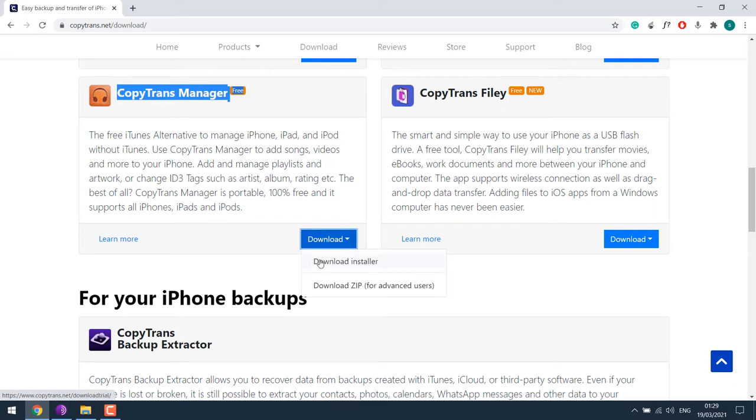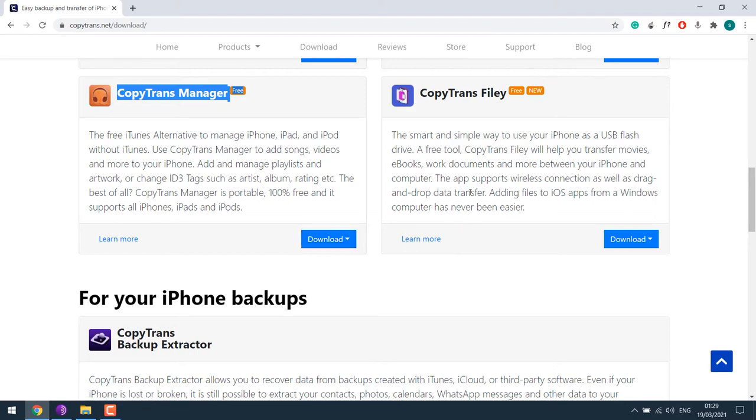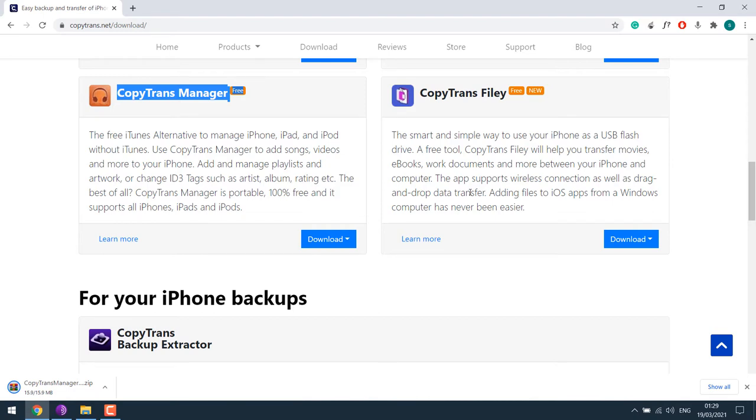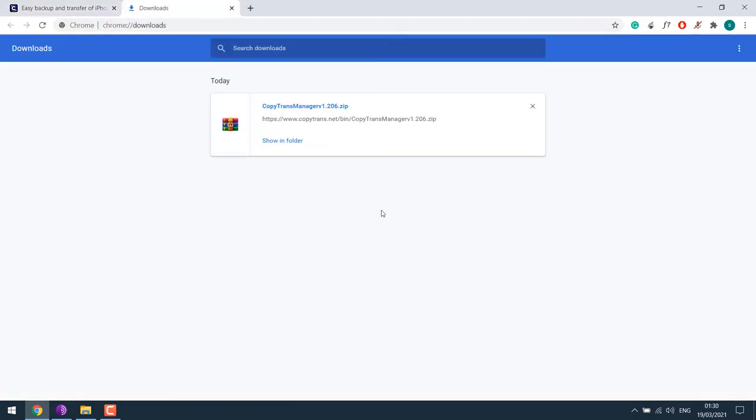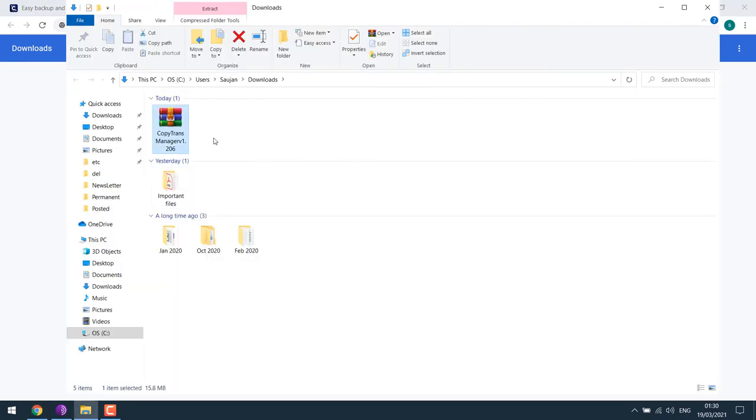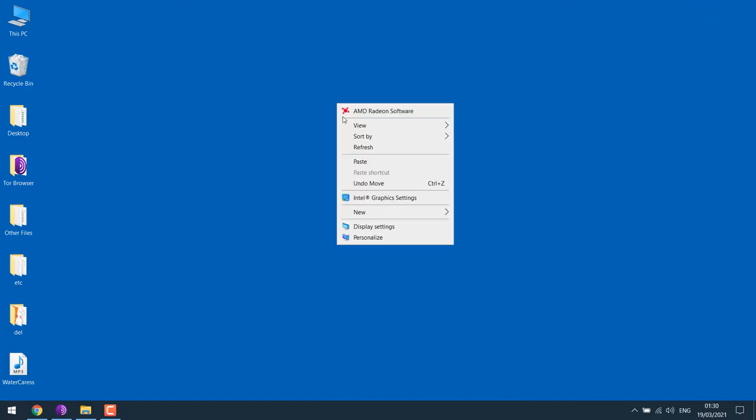You can either download the installer or download the zip file. We will download the zip file. Simply click on it. The link to this site is also in the description. So the file has been downloaded. Let me show in the folder. Let me cut it and put it on the desktop.